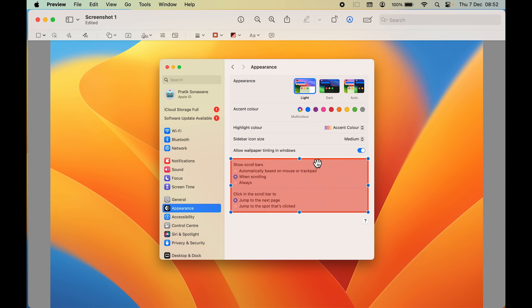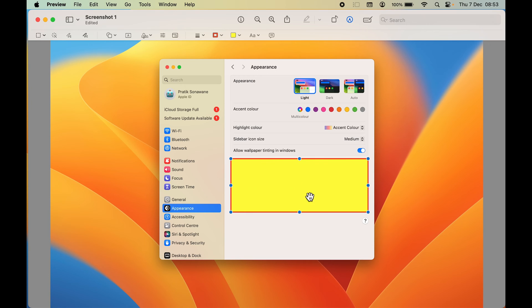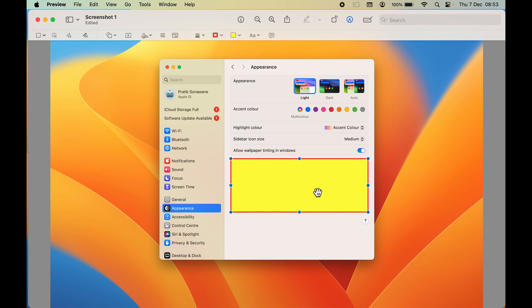Now you can see the border color has changed. If you want to change the main fill color of the shape, select that color option and open the dropdown. For example, if you want yellow, select it and you can see how the color looks.